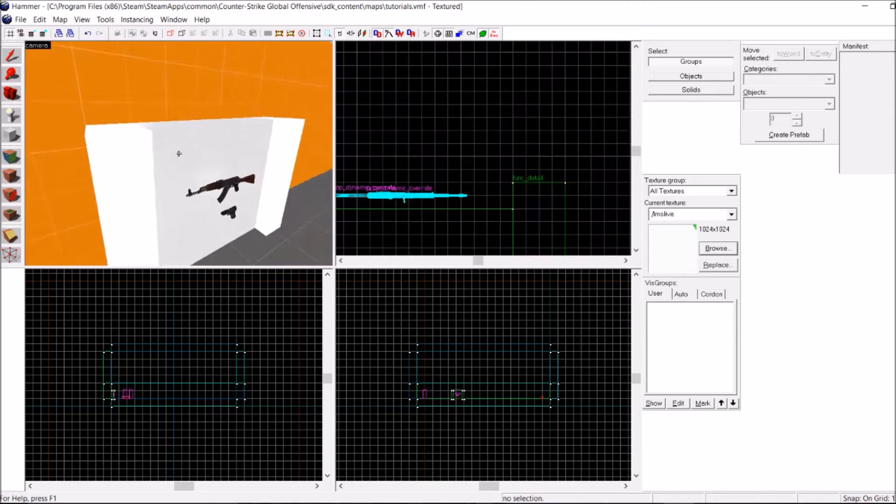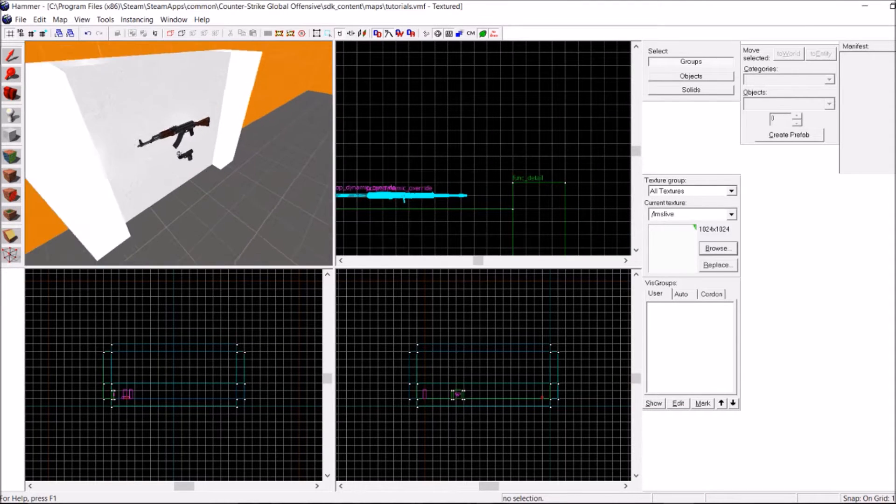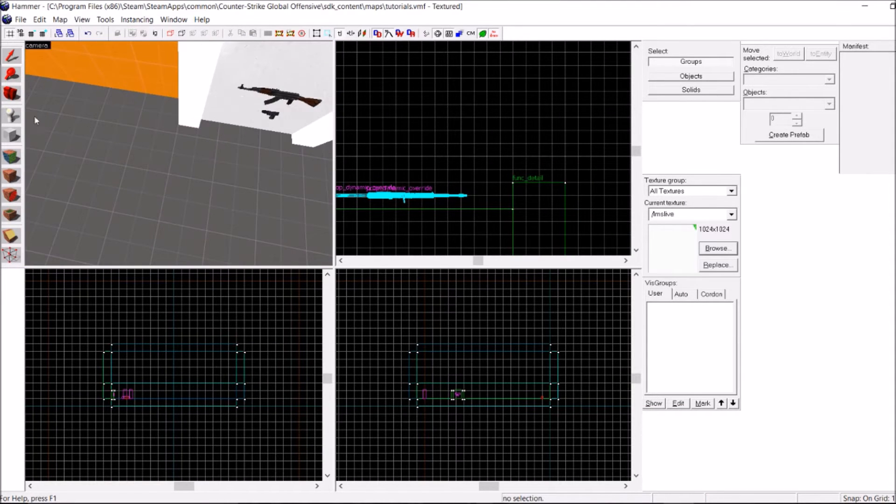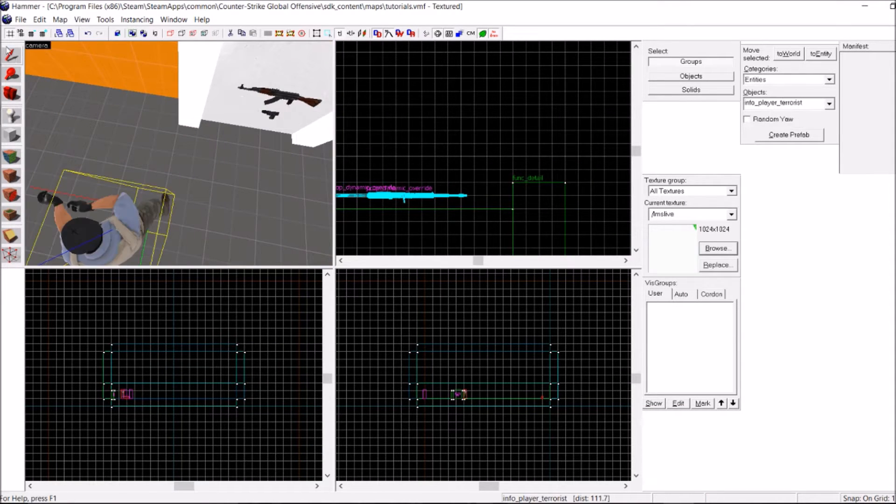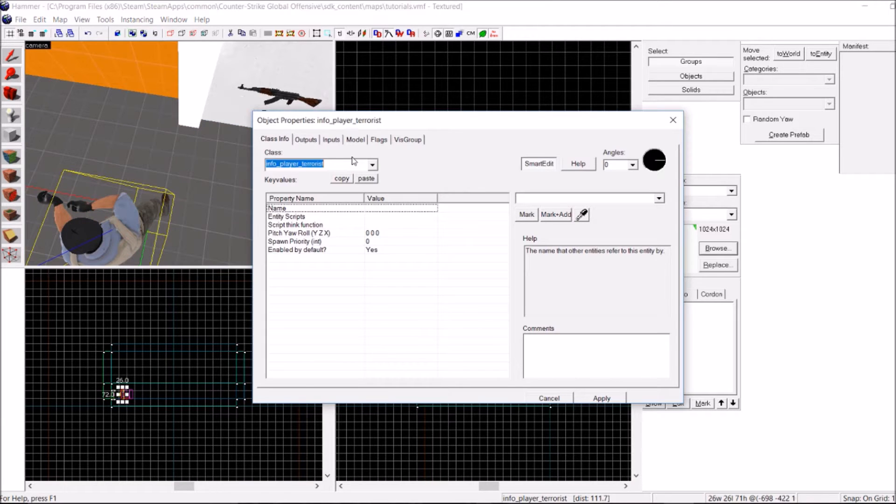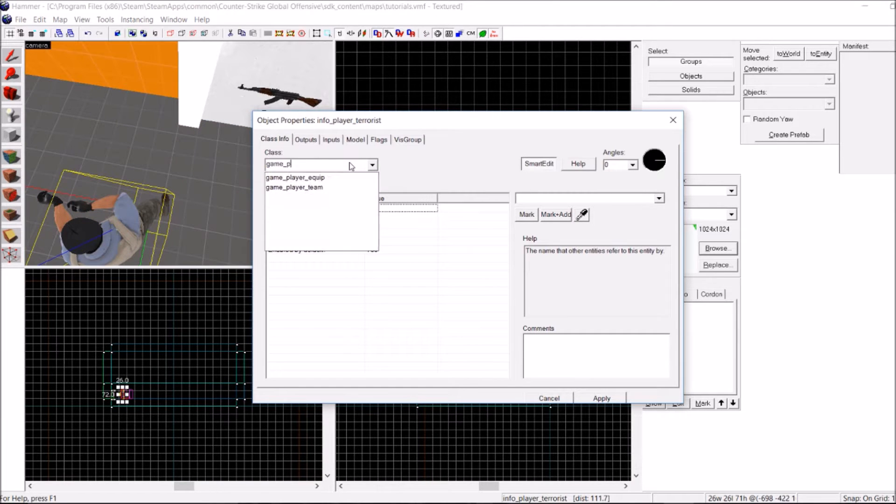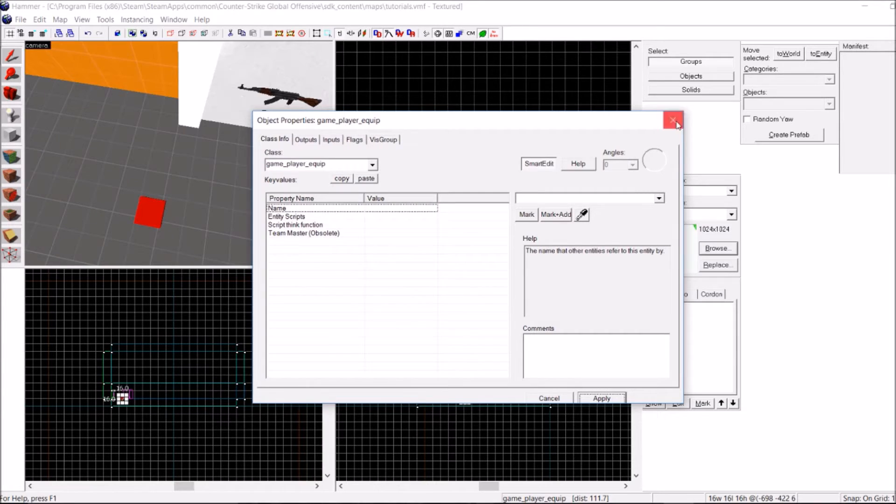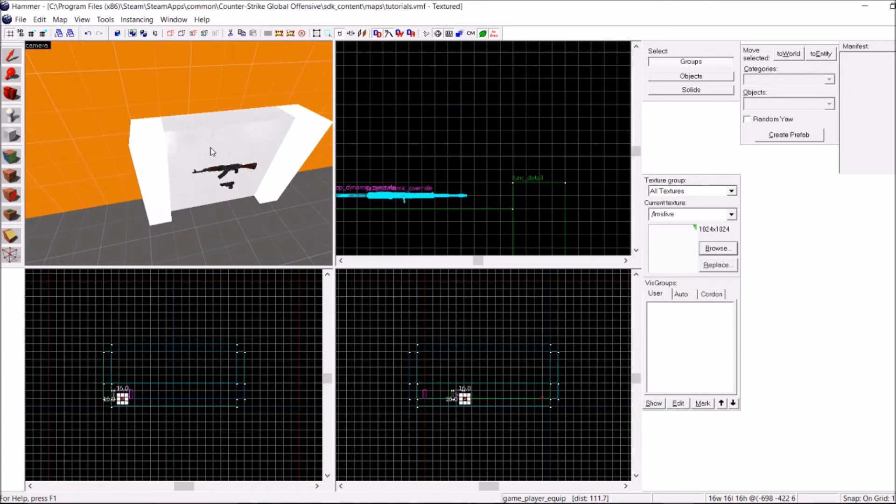So now that I have that done, I want to make the spawner work. We're going to need two entities for that. The first one is a GamePlayerEquip, and the second one is going to be a button.